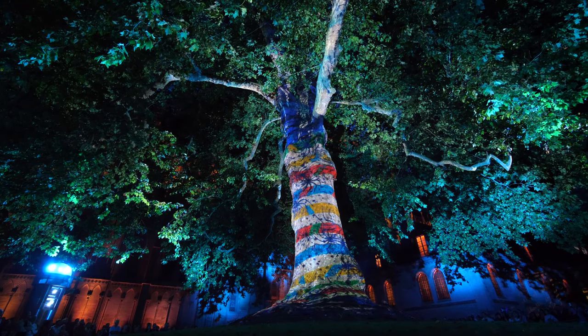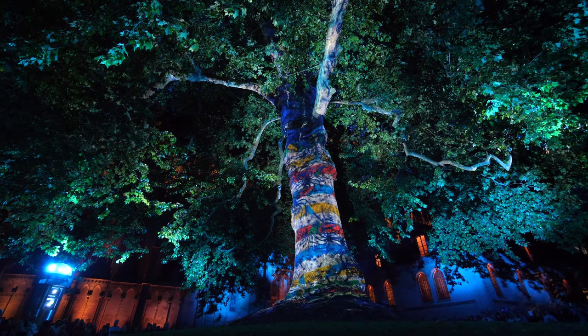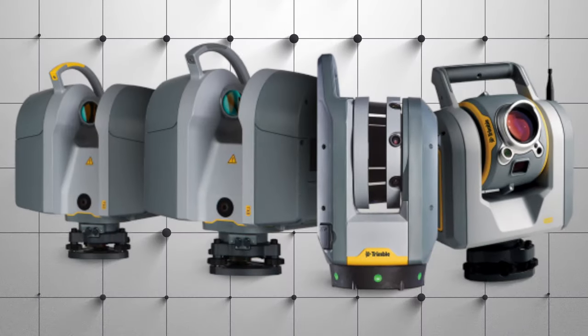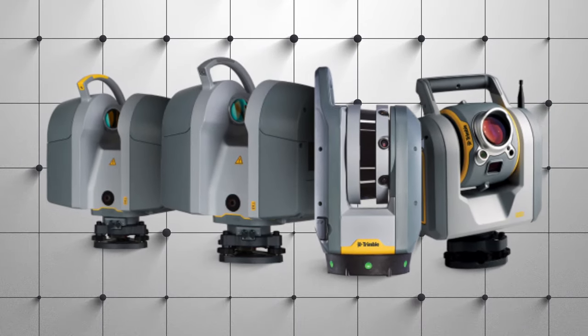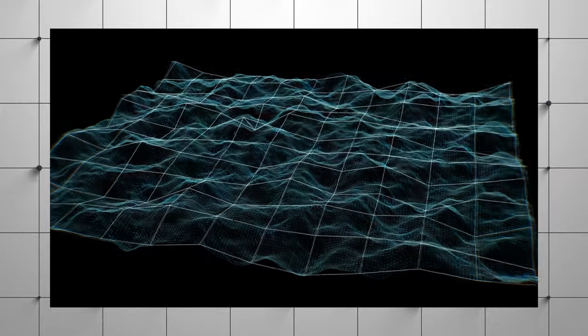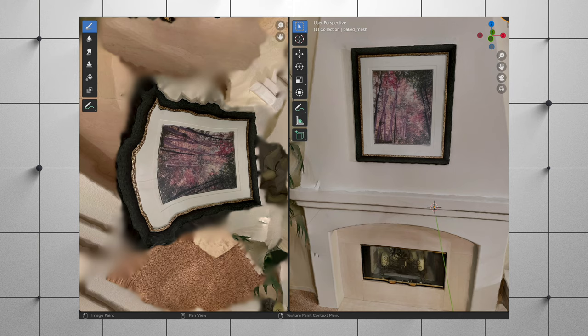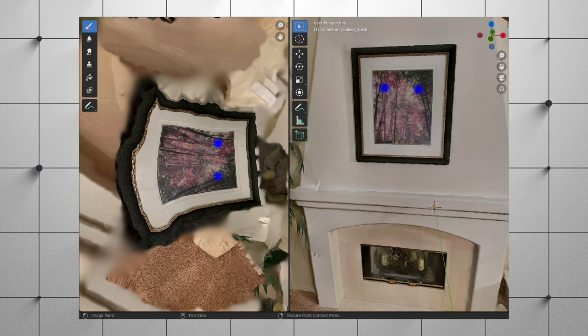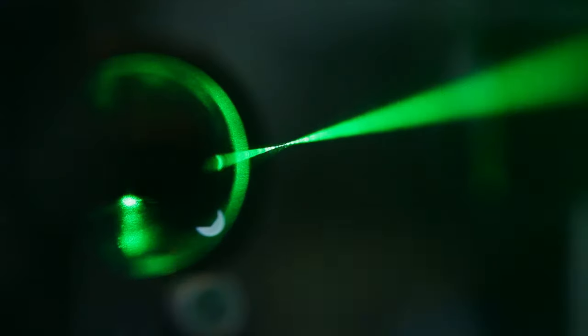Whenever we are going to start a 3D projection mapping design, we need to have a solid understanding of what we are going to be projecting onto. One common way to do this is to use a laser scanner to create a point cloud of what we are going to project on. Then you can take the point cloud and convert it into a mesh, and from this point it is fairly easy to apply any textures or effects to the surface. These devices use a spinning laser to determine how far each point is away from the sensor, and may also use an RGB camera to map color data onto each of those points.